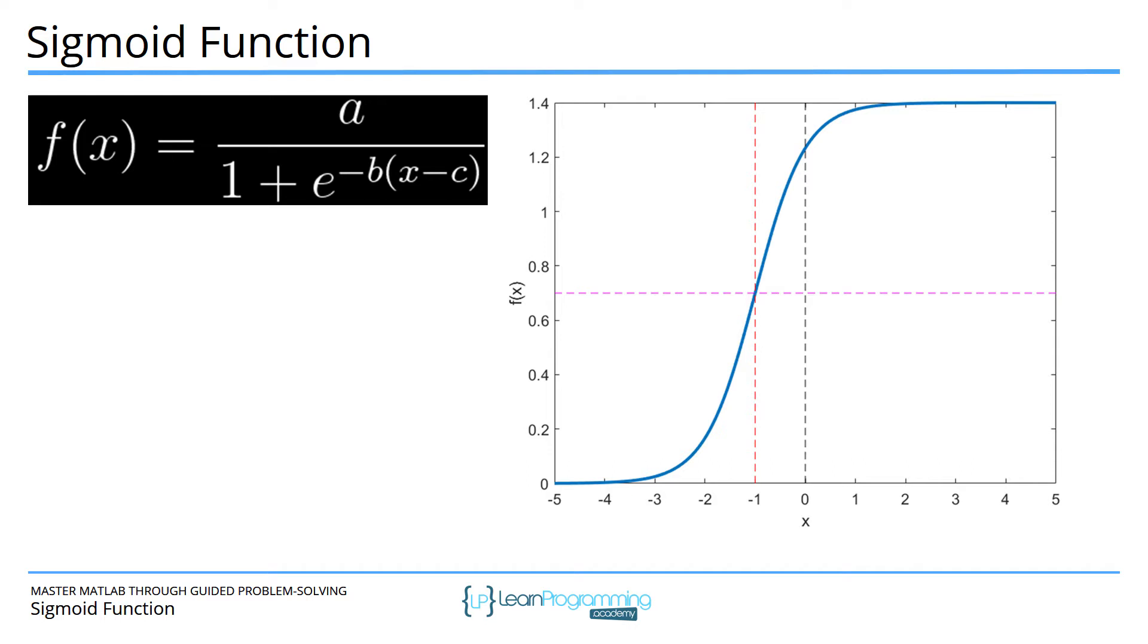This is important because this is where the second derivative is 0. Let's try to implement this in MATLAB.